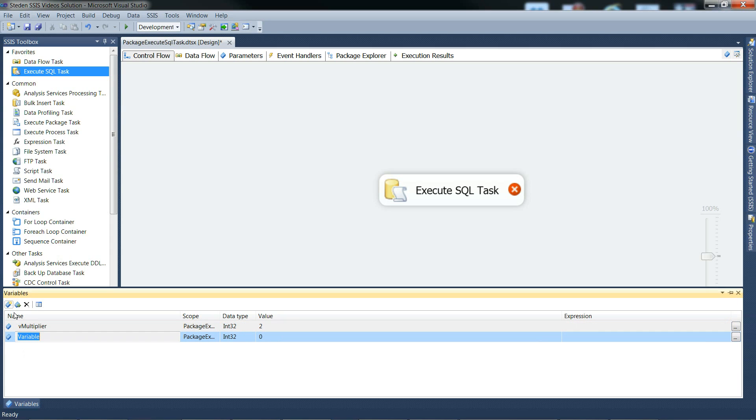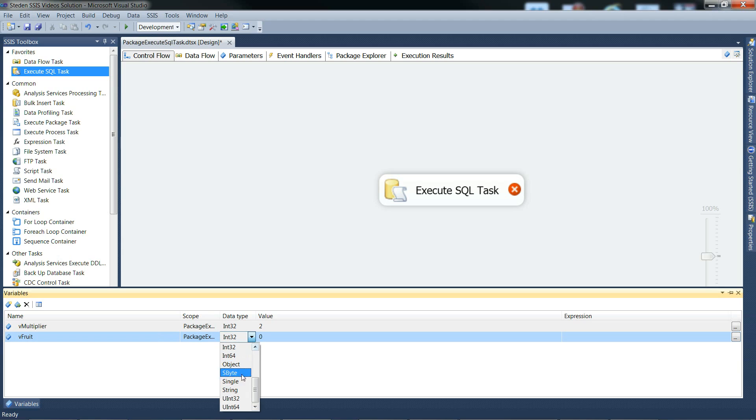We need a string, we'll call that the fruit, make that a string, and we'll set it to apple.